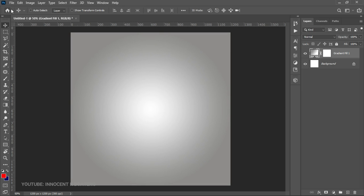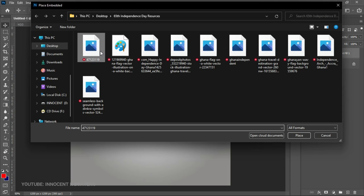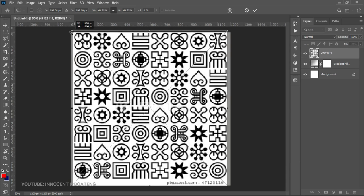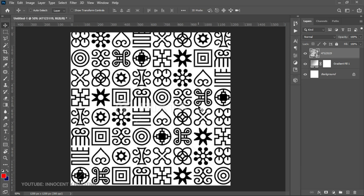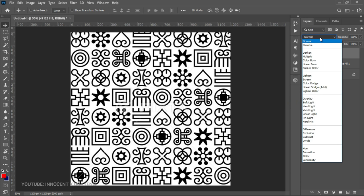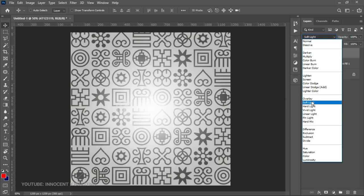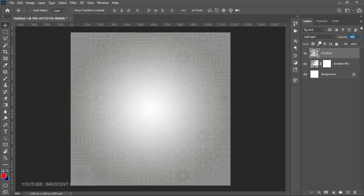Now it's time to add the background element. We go to File, then Place Embedded, and choose this first seamless background — the adinkra cross-sign background — and take our time to place it on top of the design. Right-click to rasterize it, then go to Blend Mode and set it to Soft Light. After that we decrease the opacity to way lower, something like four, five, or six percent.